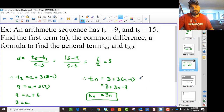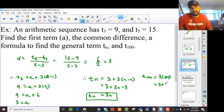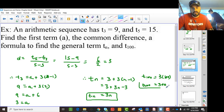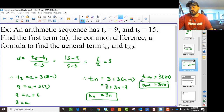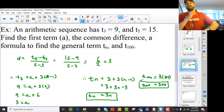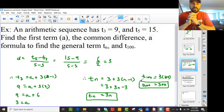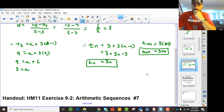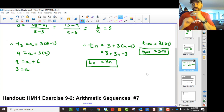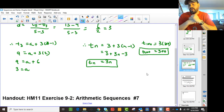So Tn equals 3n answers that question. Then I'm asked to find T100 — T100 is just 3 times 100, which is 300. And that is really all you're going to be asked to do in terms of arithmetic sequences. The next video will discuss geometric sequences, and you can find practice exercises from your teacher or online.